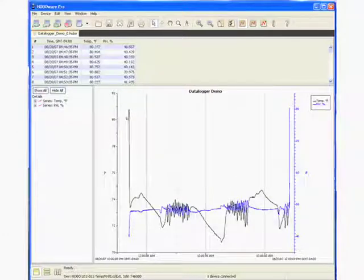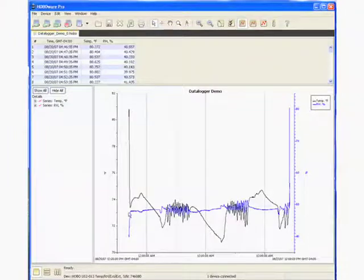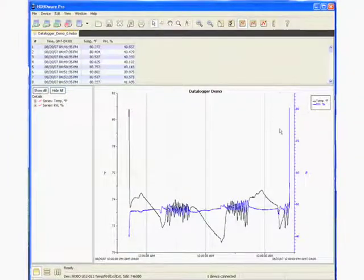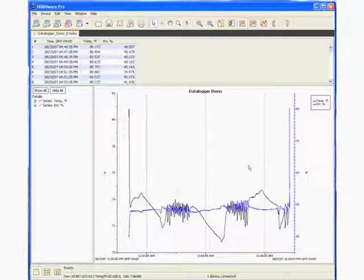What you see here is you see some spikes. You'll see a spike in temperature and another spike in relative humidity. And what these are is myself handling the logger.